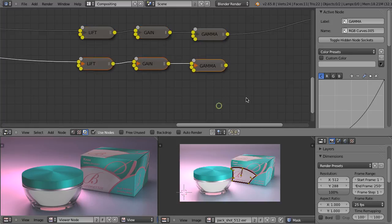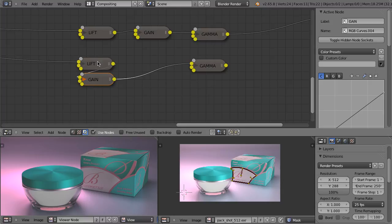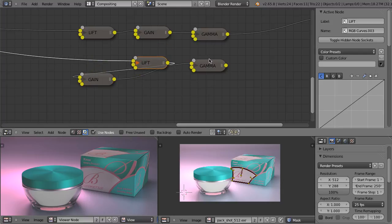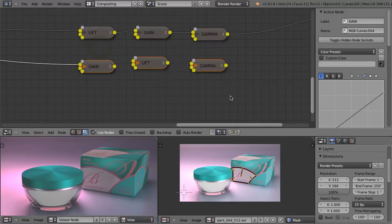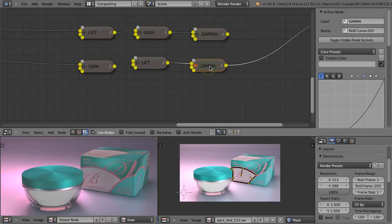So when we are using the lift gamma gain model, lift adjustments are introduced first. Then gain works on the result of the lift adjustments. And gamma is applied as the last operation. So this one is lift, this is gain, and this is gamma. The order of those operations has an influence on the final image. Let's duplicate those nodes and change the order to see what happens. In this case, I will first do the gain adjustments, then the lift, followed by gamma. And that's the result when we use lift first, then gain, then gamma — versus this result when we use a different order. The difference is not that dramatic, but you can see that it's not exactly the same.